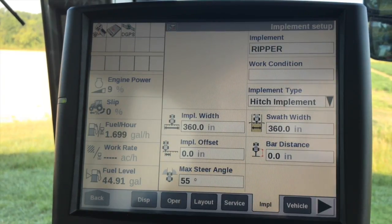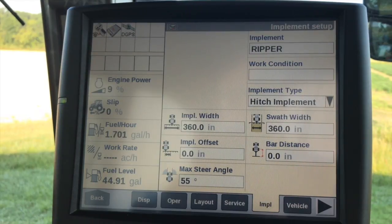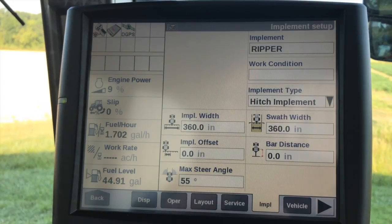If we go into some of the smart implement setups, it's a little bit different because the display will have all that information from the implement ECU.